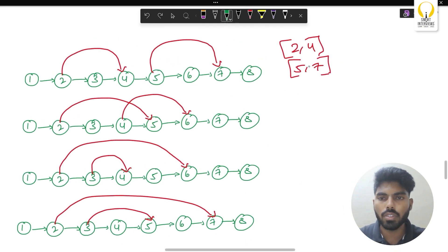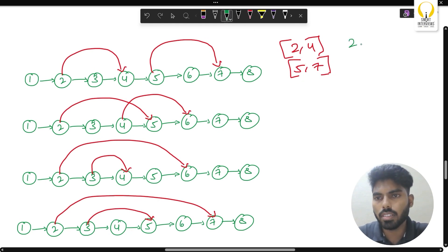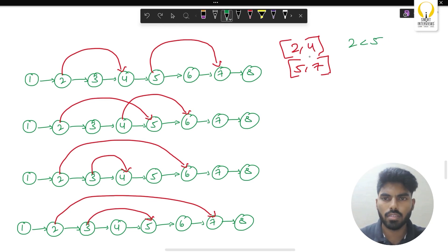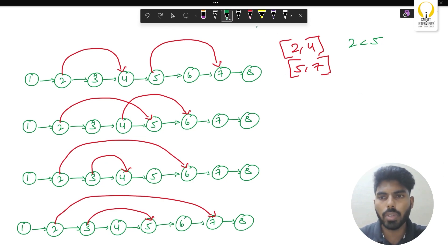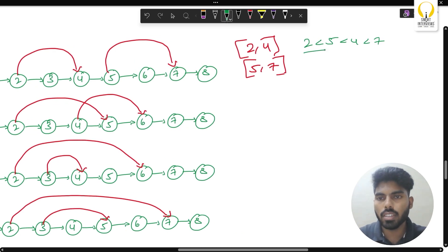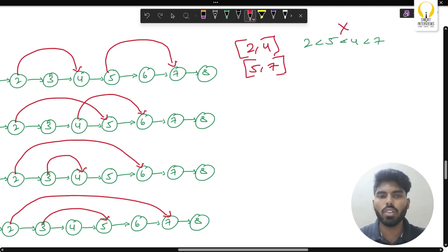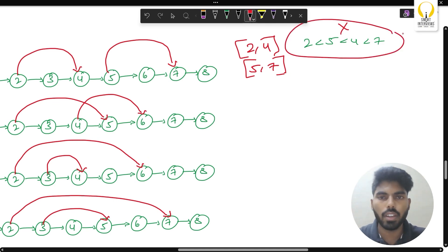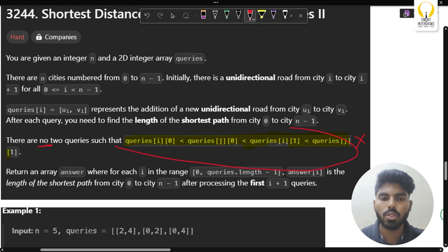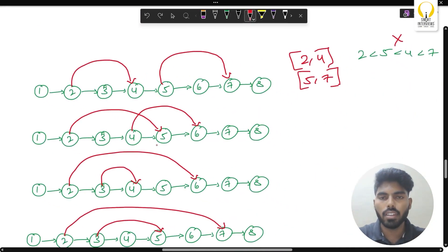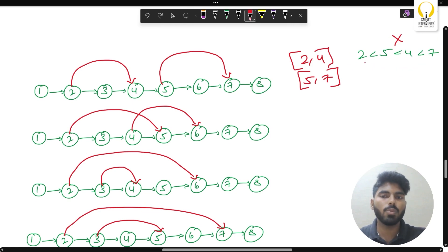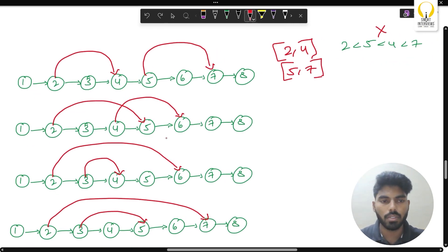The condition is: queries[i][0] < queries[j][0], and the corresponding end should satisfy accordingly. For 2 to 5 and 4 to 6: is 2 less than 5? Yes — but is 5 less than 4? No, 5 is not less than 4. So this follows the given condition. He mentioned there are no two such queries that follow this condition, meaning if you select any two queries and compare them, this will never be satisfied.